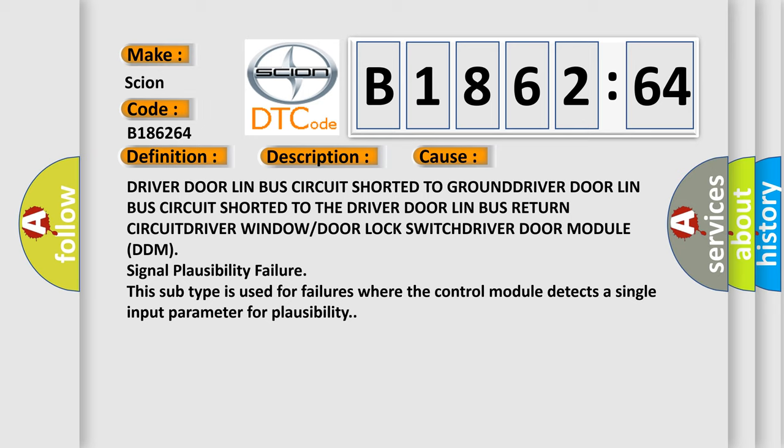Driver window or door lock switch, driver door module DDM signal plausibility failure. This subtype is used for failures where the control module detects a single input parameter for plausibility.